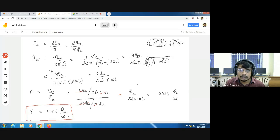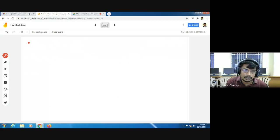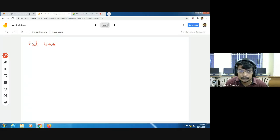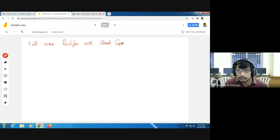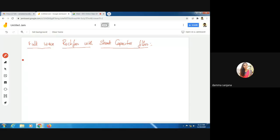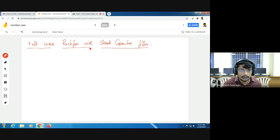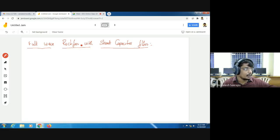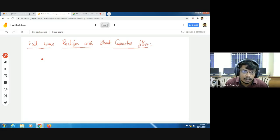I will go over the full-wave rectifier with shunt capacitor filter. The name 'shunt capacitor filter' comes from the fact that the capacitor is placed in parallel to the load resistance. Here we use a capacitor as the filtering component, and because it is placed in parallel to the load resistance, it is called a full-wave rectifier with shunt capacitor filter.